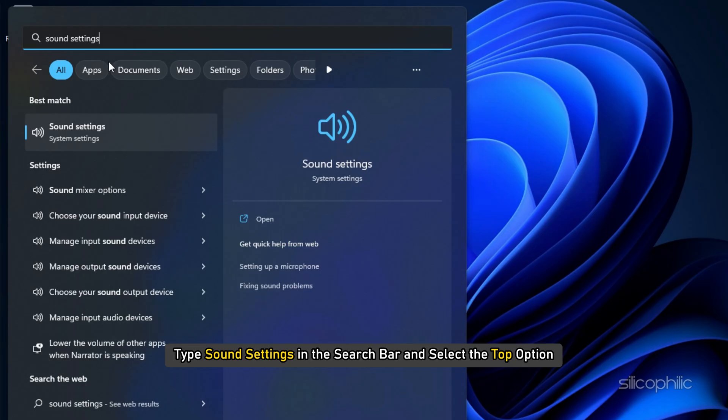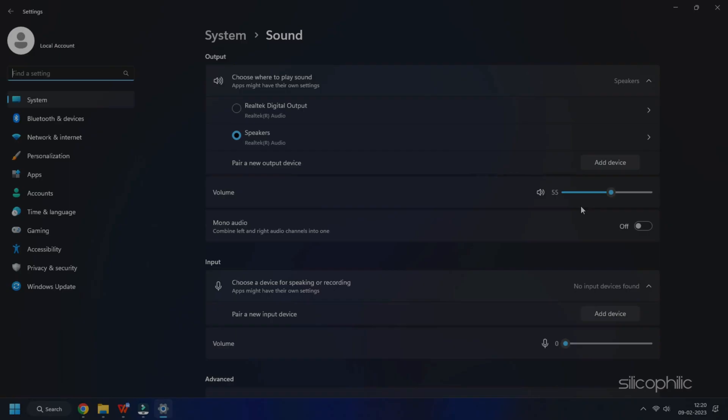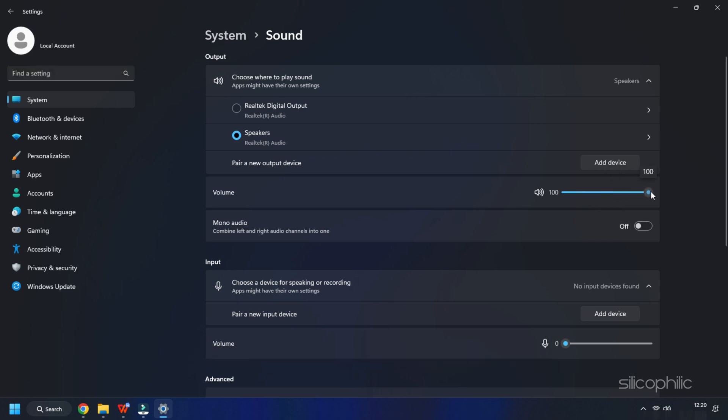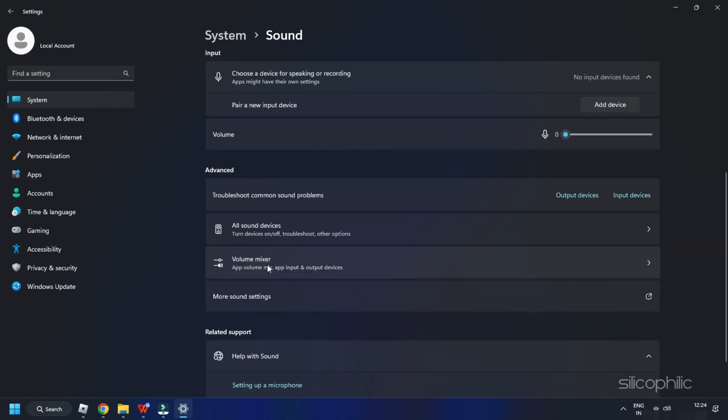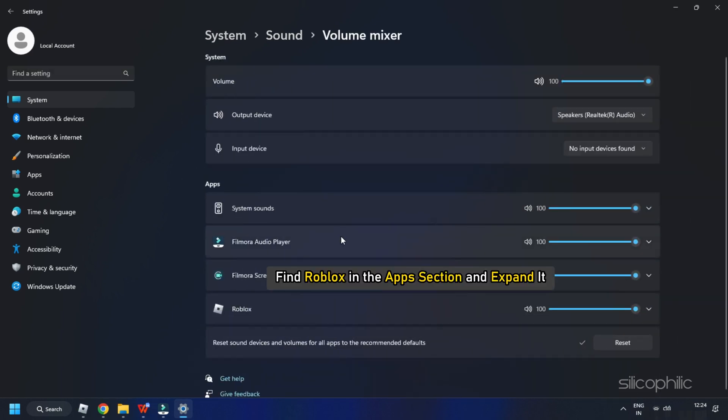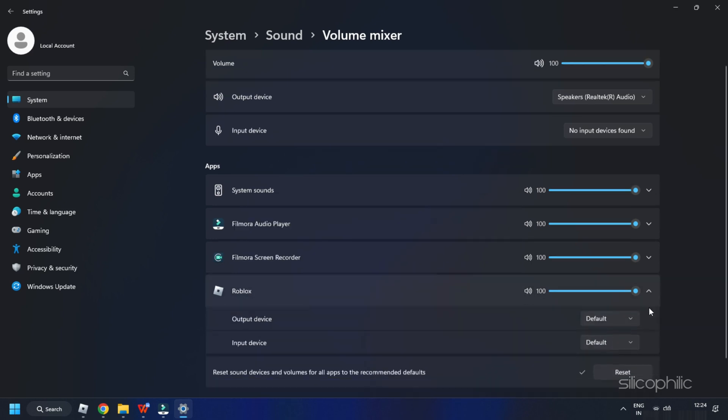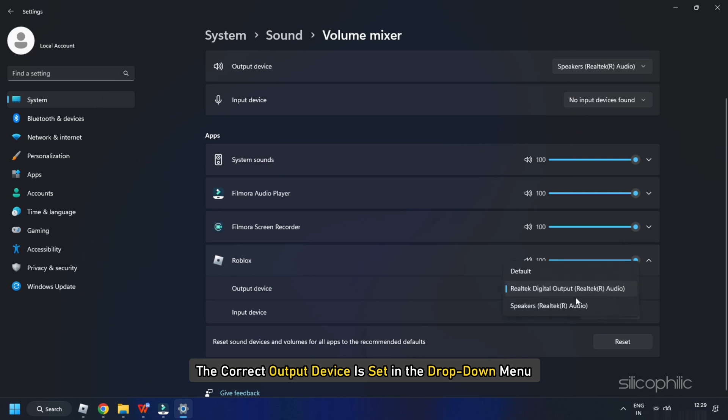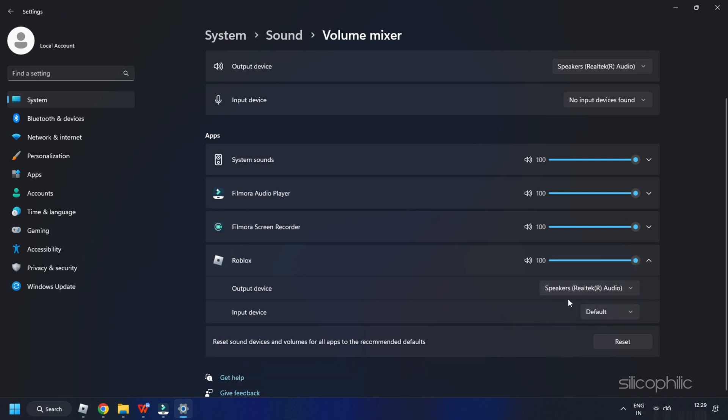Type Sound Settings in the search bar and select the top option. First, make sure the volume slider is set all the way to the right. Next, click on Volume Mixer. Find Roblox in the App section and expand it. Make sure the volume is set to 100 and the correct output device is set in the drop-down menu.